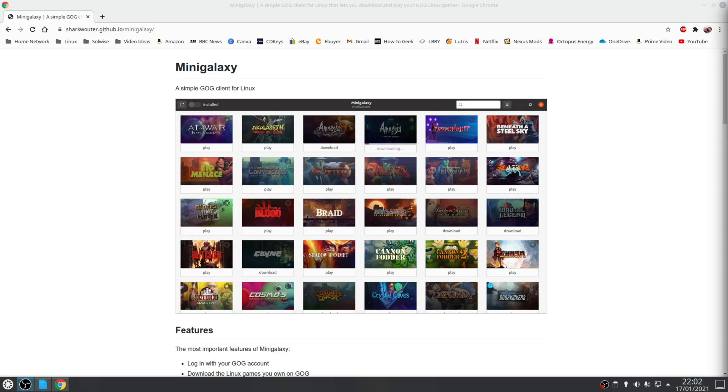Now Mini Galaxy is a simple but effective application that will allow you to install and update your games including all DLC content, choose your installation language and specify an installation location for your games. It has support for native Linux games as well as Windows developed games.